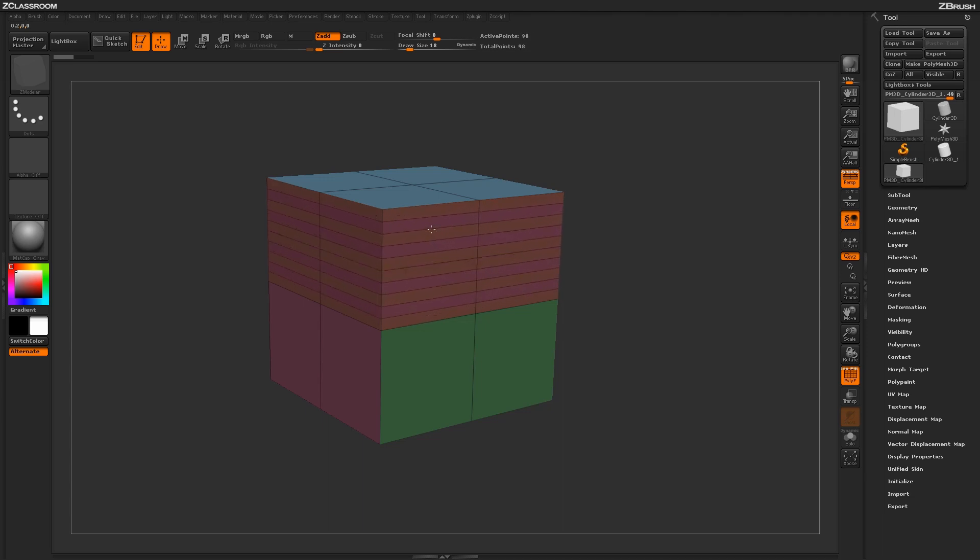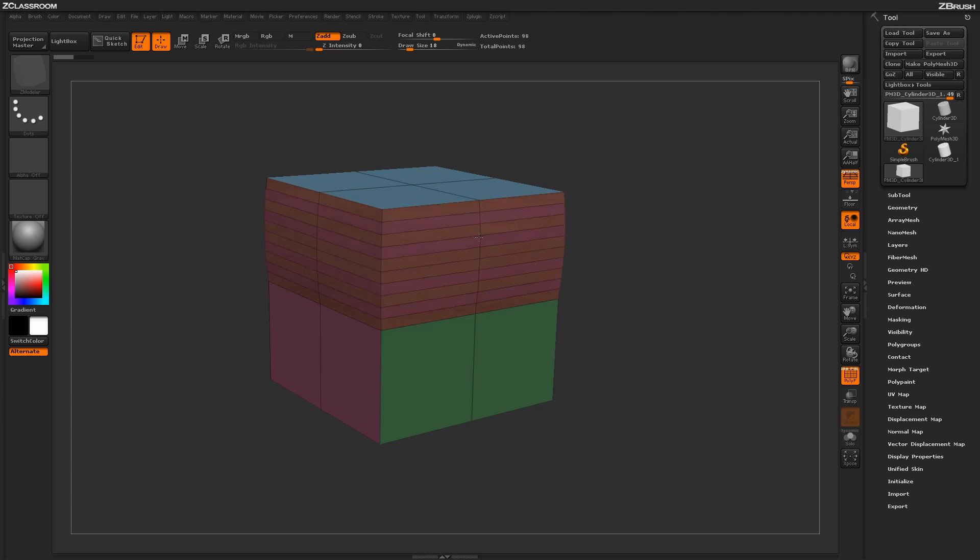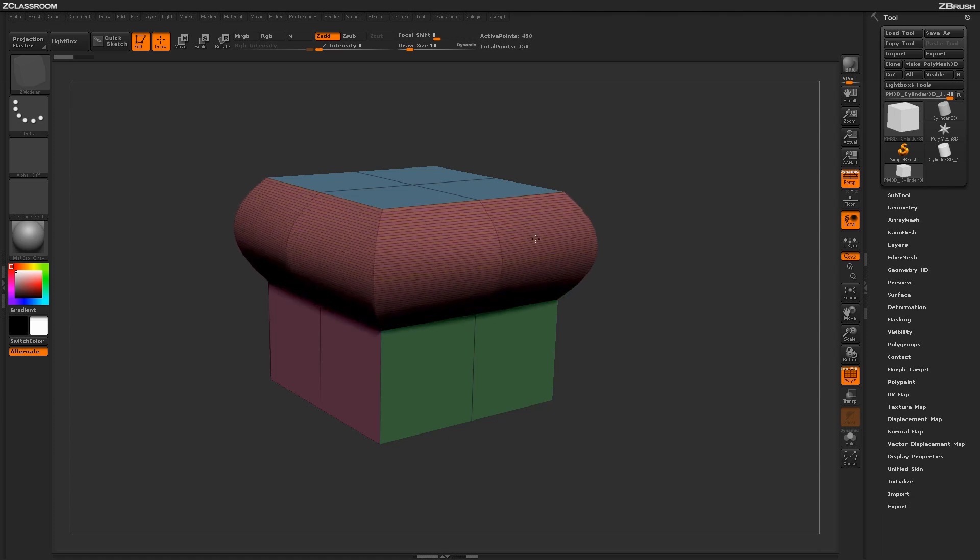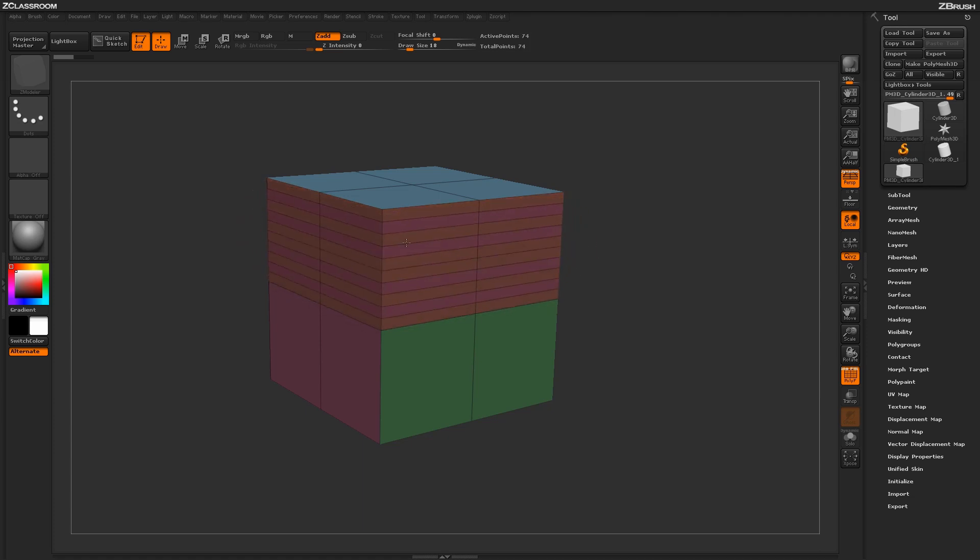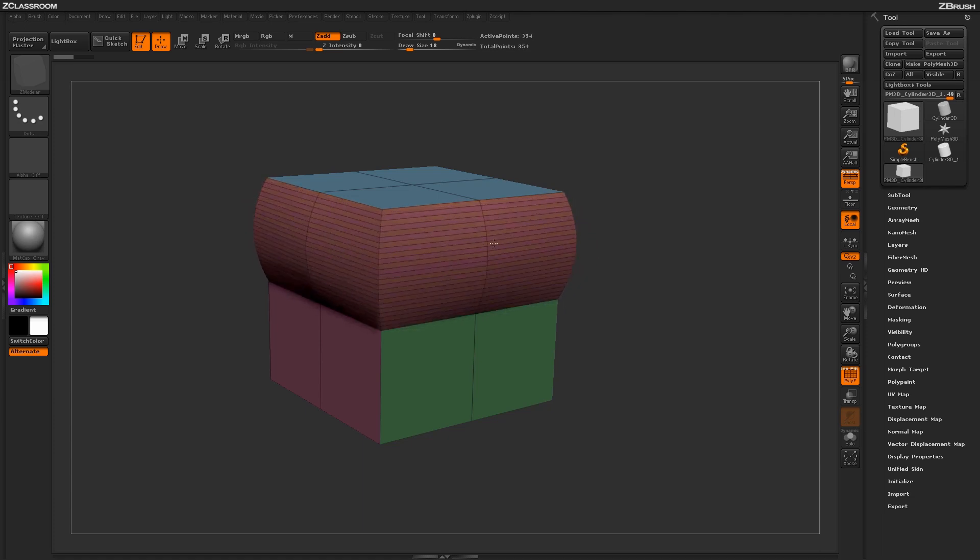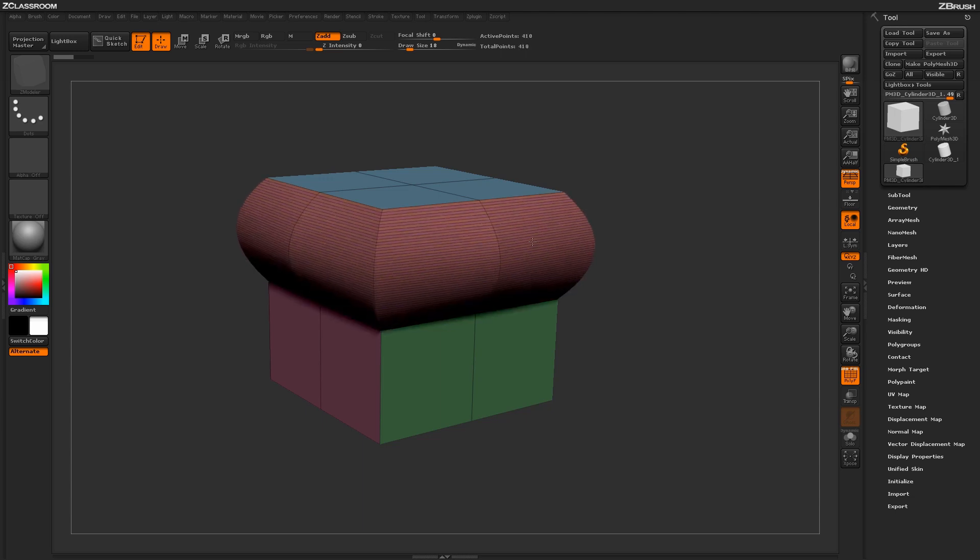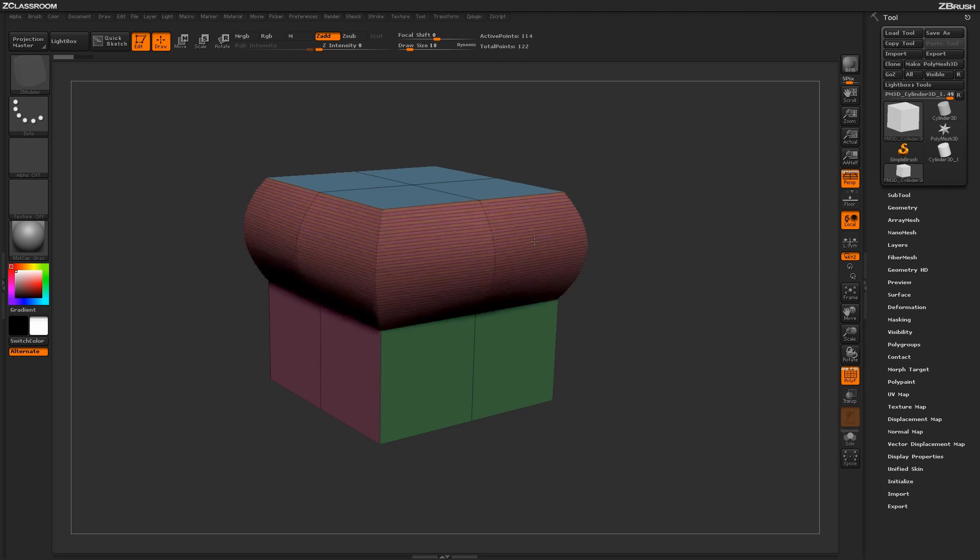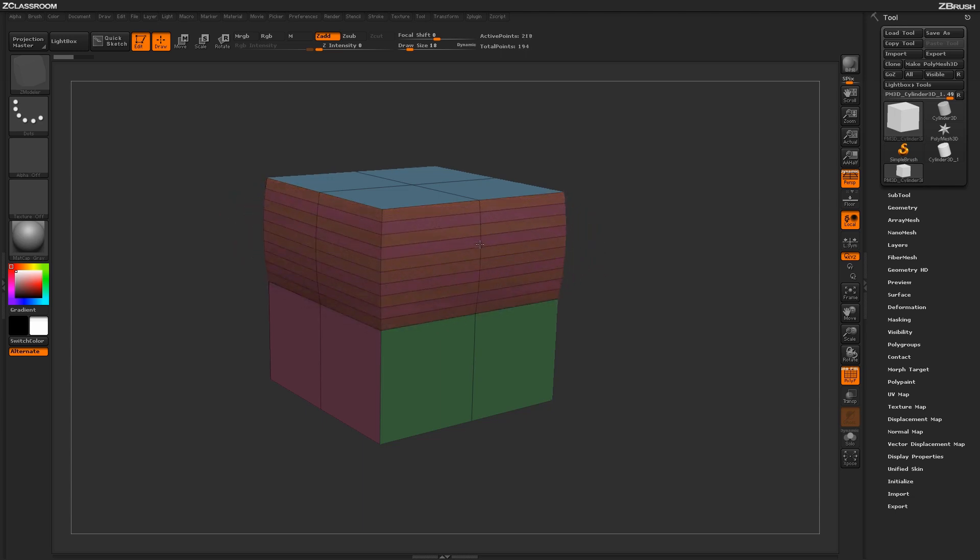While doing this process, if I go left and right instead of vertical, I will also get a bevel effect that will be applied directly around that Poly Loop. This will allow you to create nice rounded surfaces.